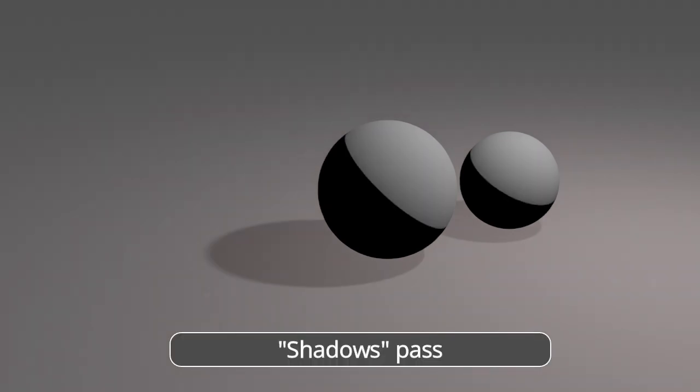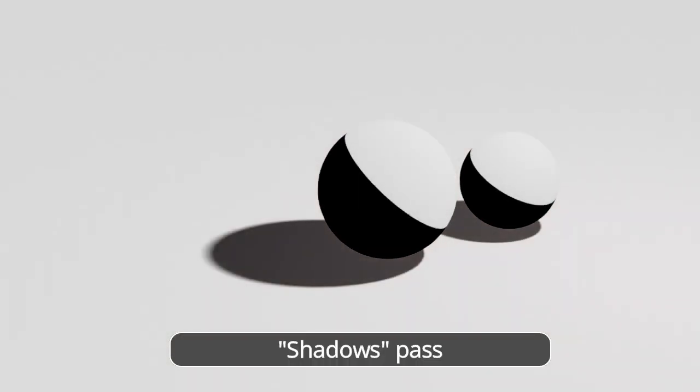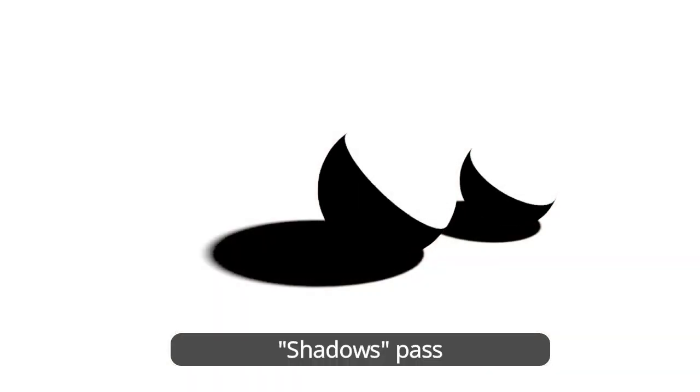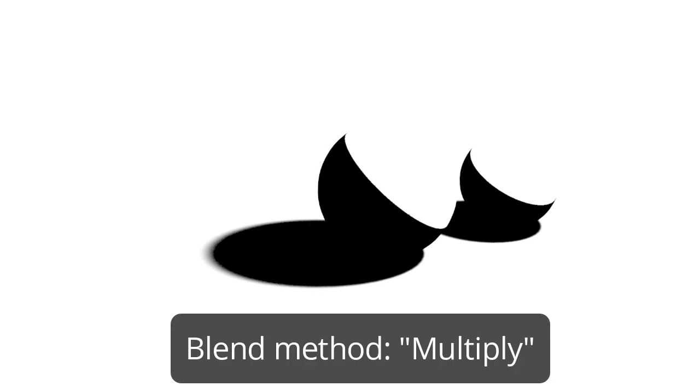The shadow pass only contains the shadow information. Everything else in the image is white, as you can see. So how do we combine this pass with the previous one? In order to accomplish this, we must select the proper layer blending method, in this case the multiply method.